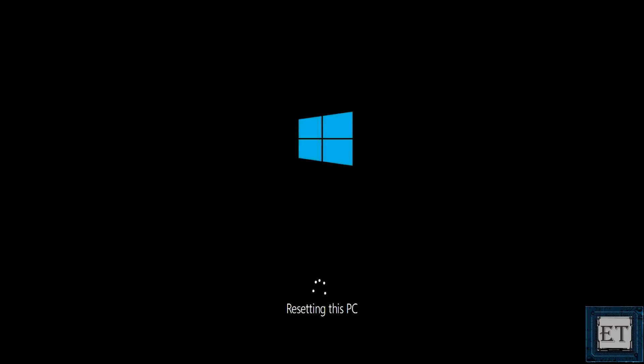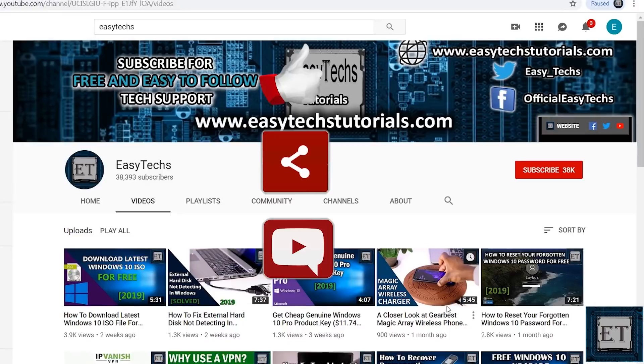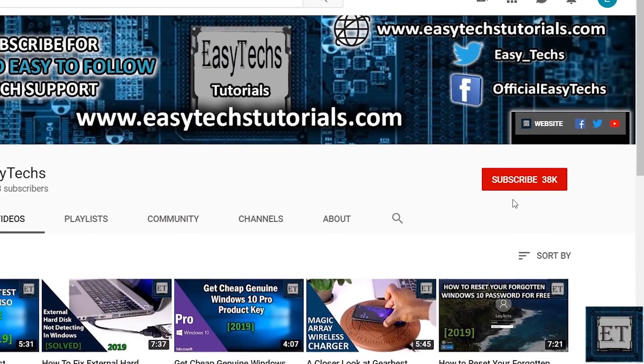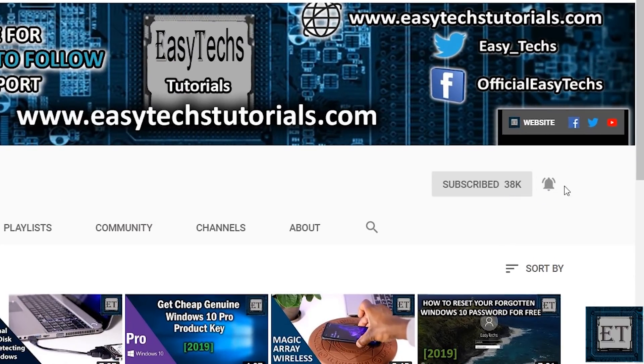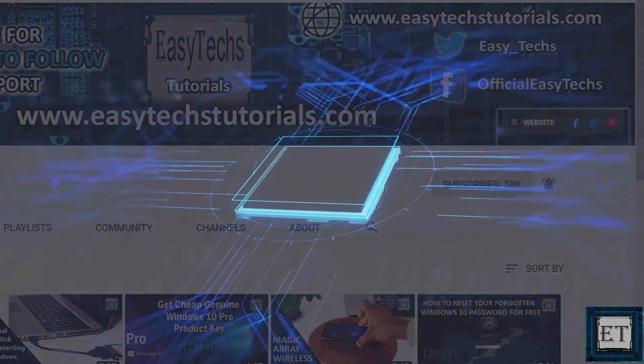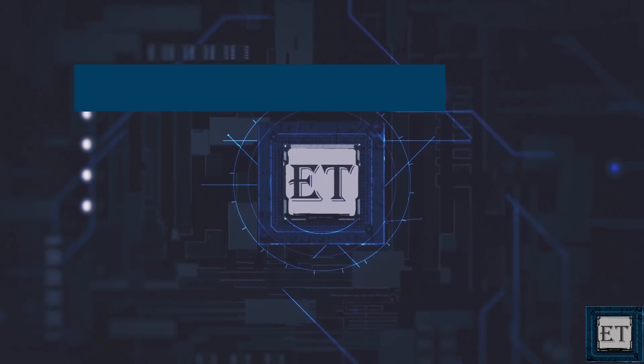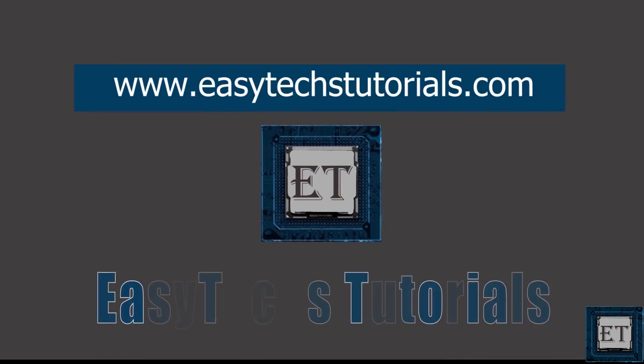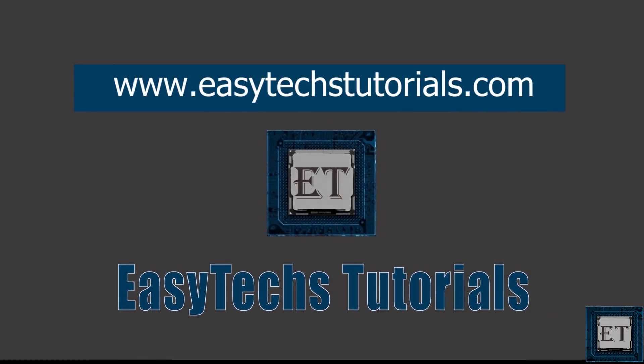And that is it for this tutorial. Give this video a thumbs up if you found it useful. Share with anyone you think might want to see. Drop us a comment if you have any questions or feedbacks. Don't forget to subscribe and turn on notifications for updates on future tech support videos like this one. Thanks for watching and see you in the next one.